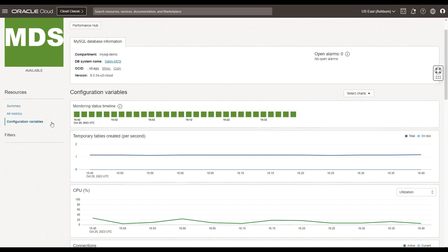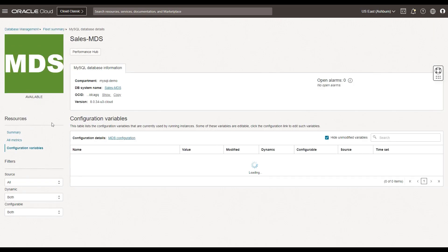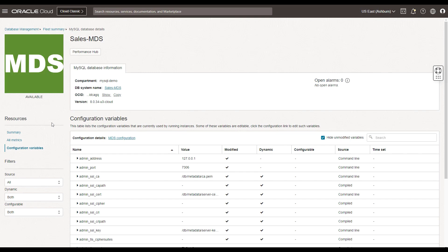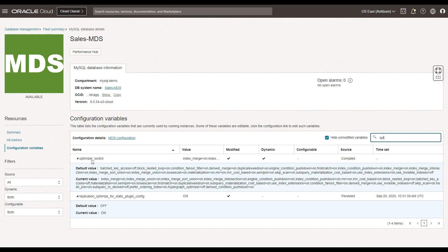Finally, you can look at the configuration variables section. This section provides the details of the variables and the option of navigating to the MySQL database service to edit these variables by clicking on it. You can further make use of various filters and perform a quick search to understand more about a particular configuration variable. For example, if I were to search on 'optimizer', I can look at a variable called the optimizer switch, look at the default value and the current value. These filters help understand where the configuration variables can be set, whether they are dynamic, and what the source is.